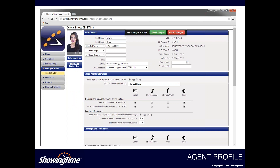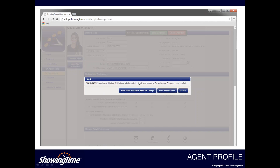Any change you make to your profile will prompt a pop-up to save changes. When making a change to your listing agent preferences, clicking save changes brings up an alert with two options: save new defaults to update all listings — be mindful as this will potentially overwrite any configurations made on a per-listing level — or save new defaults without overwriting, which only takes effect for any new listings you're adding to your inventory.